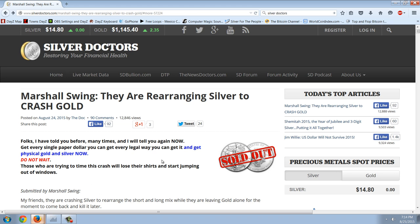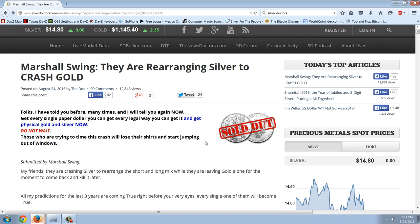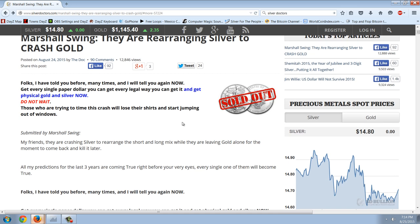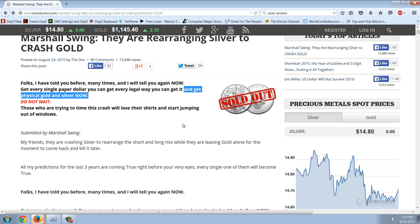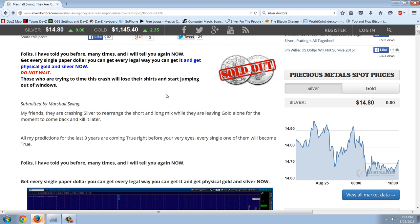Let's get over to the Marshall Swing article. This is called, They Are Rearranging Silver to Crash Gold. You get the same thing from Marshall Swing talking about the discrepancy that's going on right now between the silver and gold price. He says, folks, I've told you before many times, and I will tell you again now, get every single paper dollar you can get, every legal way you can get it and get physical gold and silver now. I can't agree with that more. I think you should have something in cash, but yeah, I have to agree. Do not wait.